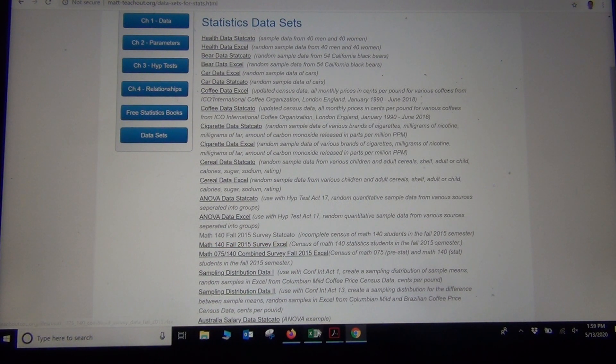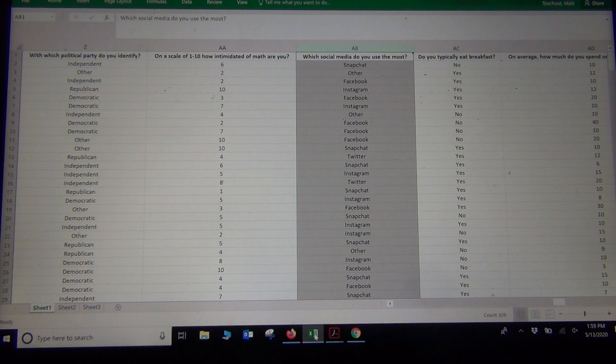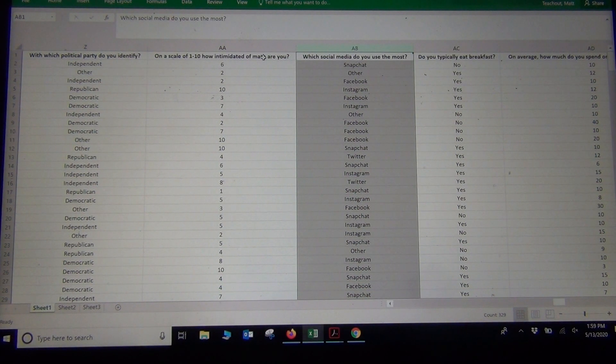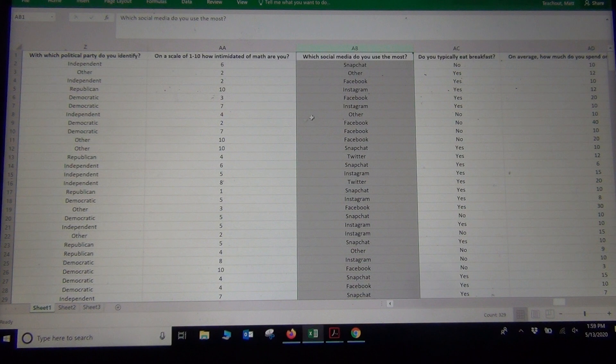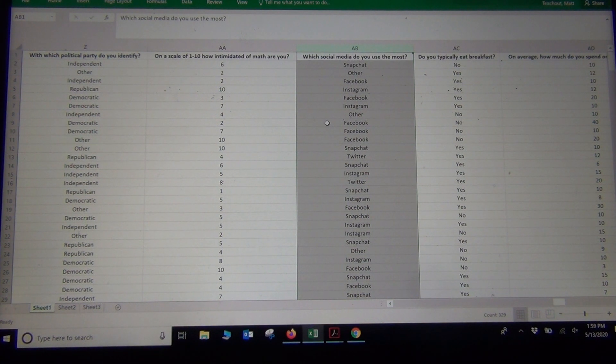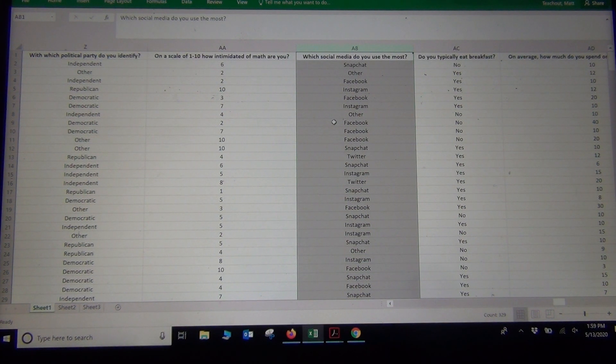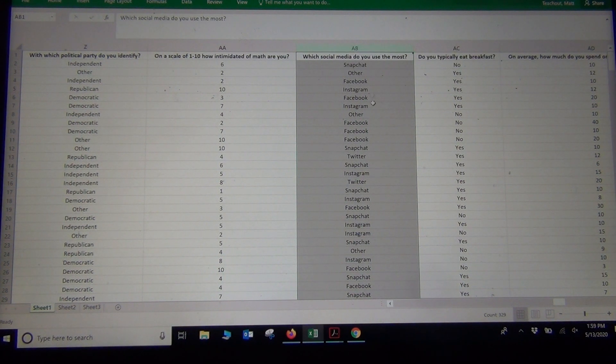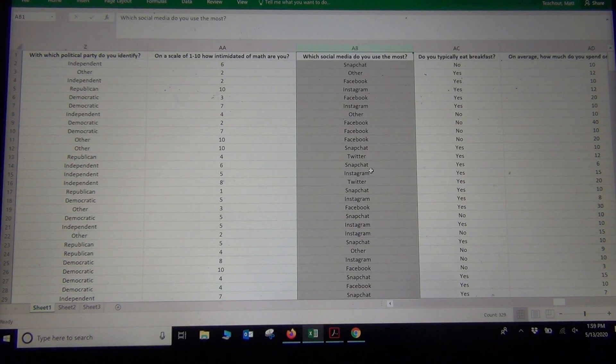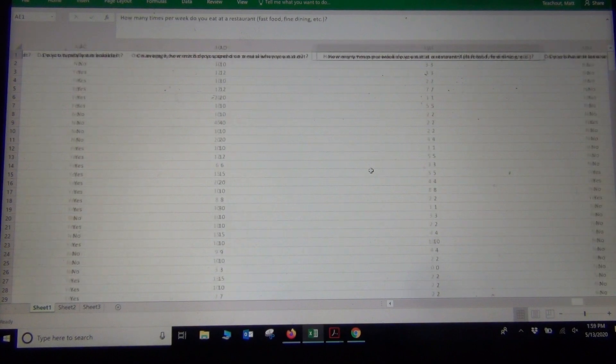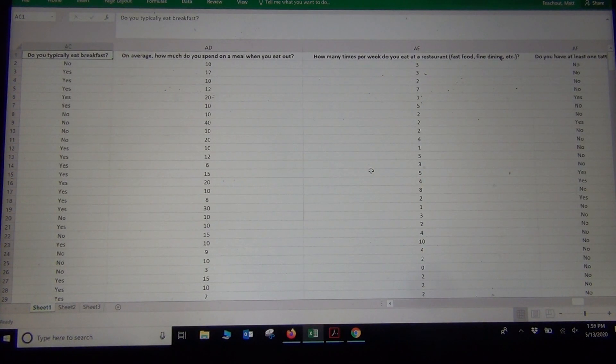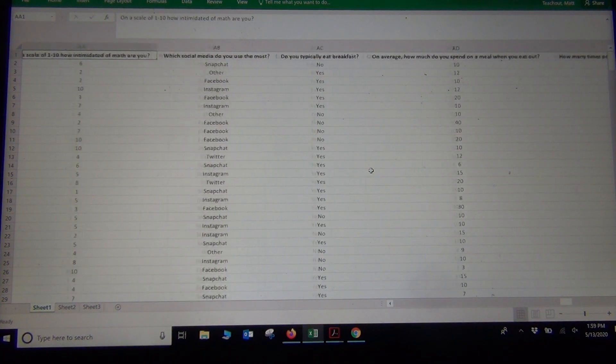If you click on that, you would get the data sets. And again, you might have to scroll over to find the social media and the tattoo data. It's a lot of data here, but the social media is on column AB, and looks like the tattoo is on column AF.